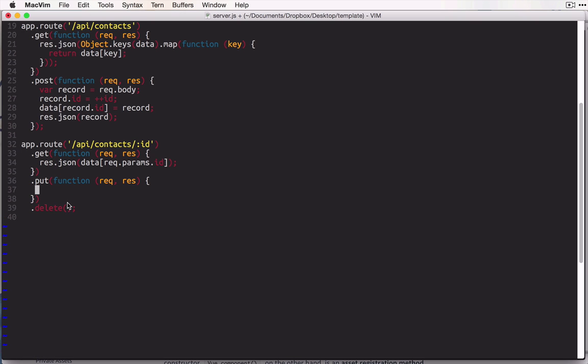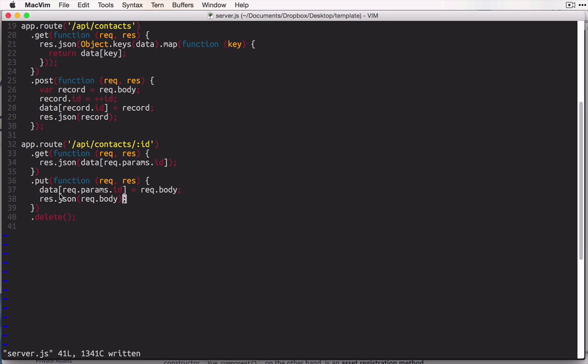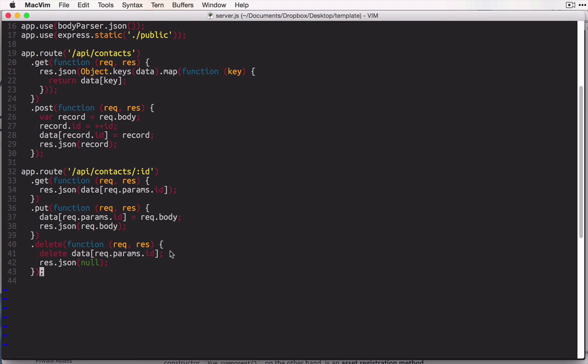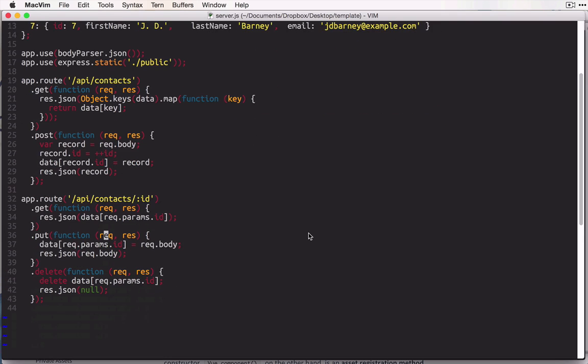In our put request, we want to replace whatever is currently in the database at this id with whatever the request body is. So we can say data square brackets request.params.id equals request.body, and then we'll just send a response.json with the request.body. We'll just send that back just like that. Finally, for delete, we want to delete the property in the object. So we'll say delete data square bracket request.params.id, and then we'll just do response.json once more, and we'll send back null. There's really nothing important to send back when we have deleted a record. And that is all we really need for our API. Because we're using a really simple database here, just a JavaScript object, there's really not that much to do in our REST methods.